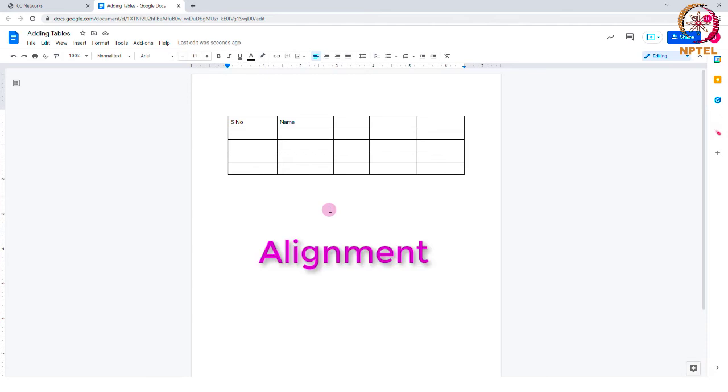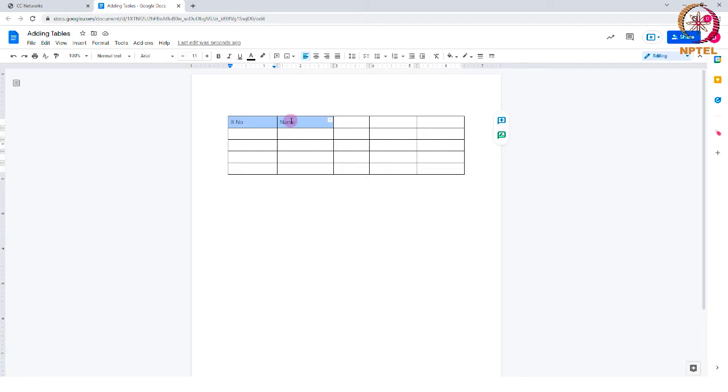Alignment. You can also change the alignment of the text by selecting the text in the cells and then select the alignment buttons on the toolbar.